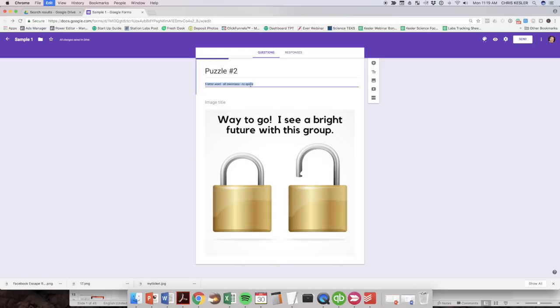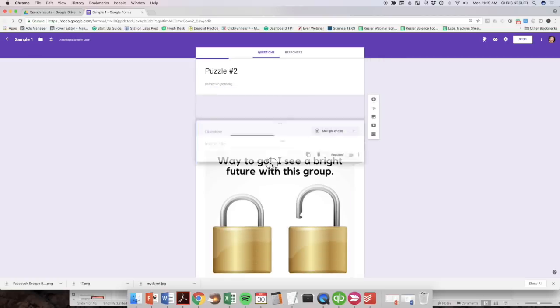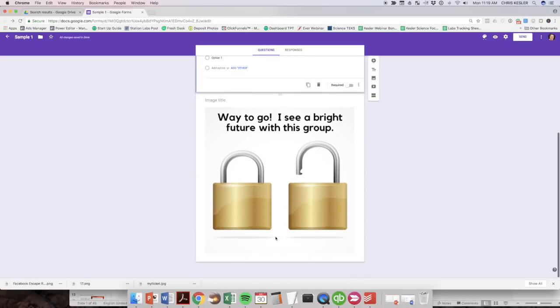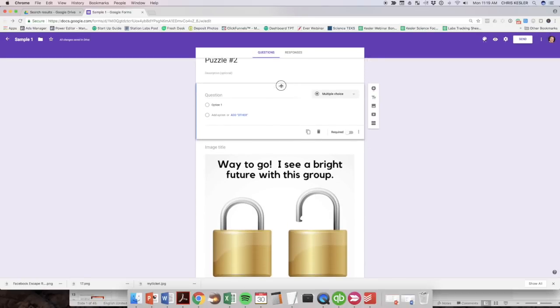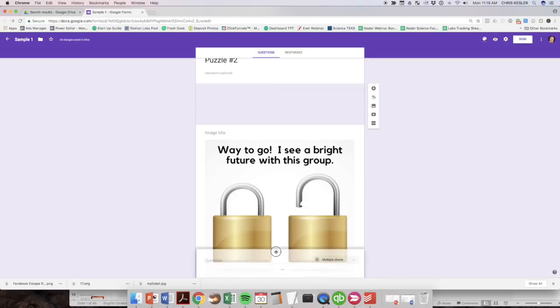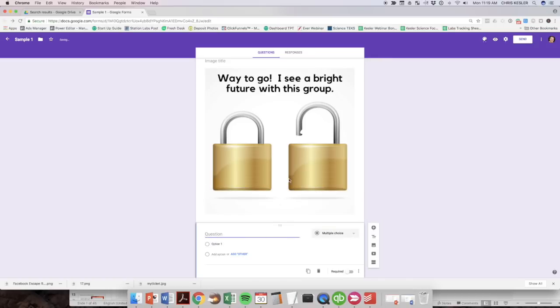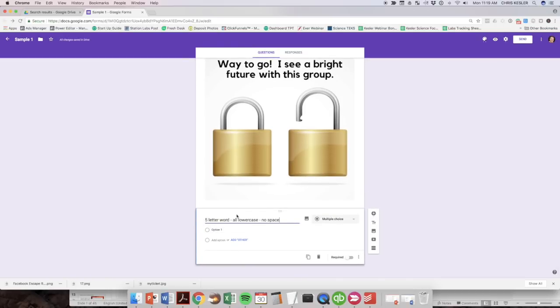Okay. So what they're going to see is I'm going to delete this out. This is not where I want this. So puzzle number two. Okay. What they're going to see is first, you're going to see the image. And then when you add the question at the bottom, I'm going to move this question to the bottom. Move this question to the bottom. Now I'm going to enter that question.